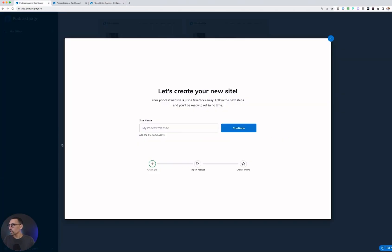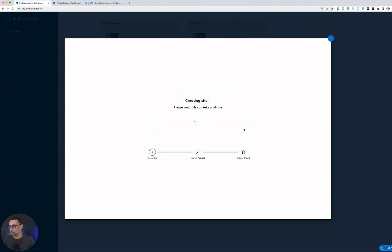The first thing we're going to do is, once you create an account, you'll just want to give it a site name. So here I'm going to give it the name and then hit continue.